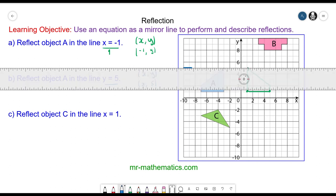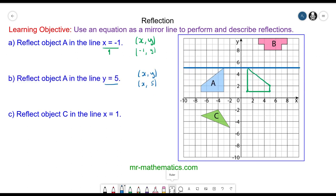So I can draw the line y equals 5, which is parallel to the x-axis, and produce our reflected object. This vertex here is invariant — this is a keyword for today's lesson. Invariant means it is reflected upon itself. This other point is 3 units away, so the reflected image is 3 units on the other side. Then we draw the lines between the reflected coordinates.